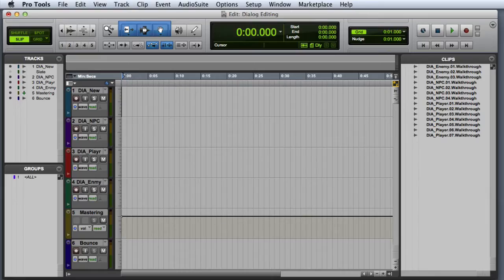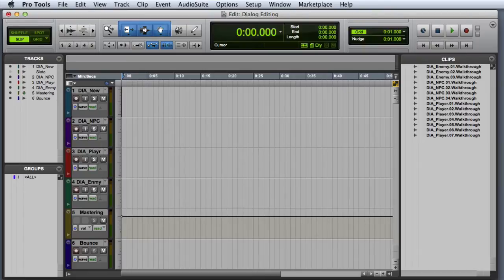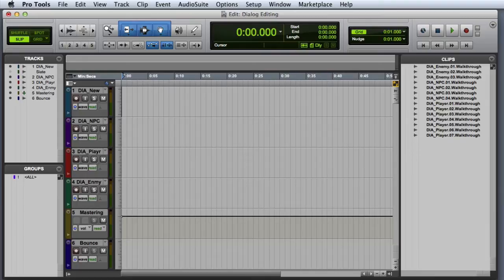In this video we are going to look at editing game dialogue. You can see I have a Pro Tools session already open, and it contains some dialogue clips that were recorded during the previous recording session. The first thing we are going to do is grab some of these clips that represent raw dialogue record takes and drag them out on a track to select the best takes.